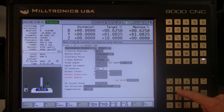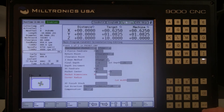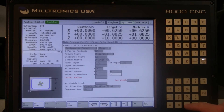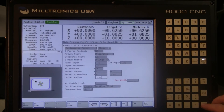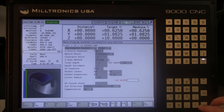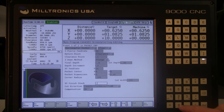Set the XY feed rate. Define the pocket center and the pocket dimensions. Select a corner radius — this must be the same size or larger than the radius of the tool being used. Determine the cut width. XY finish stock is for leaving material for a finish pass.